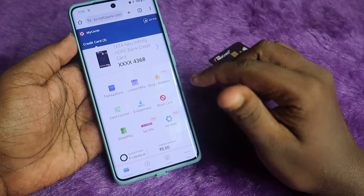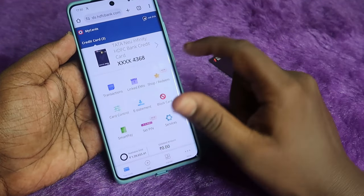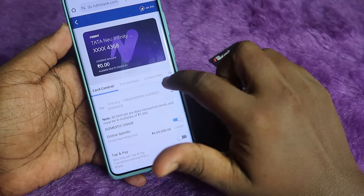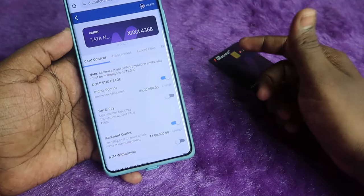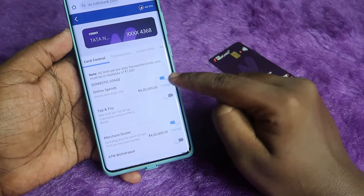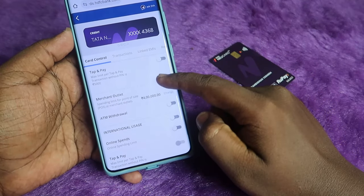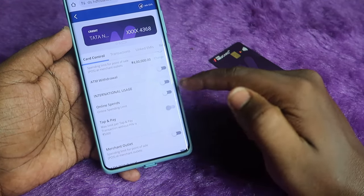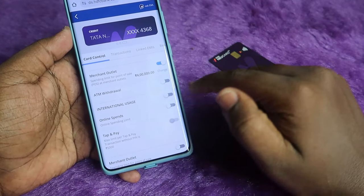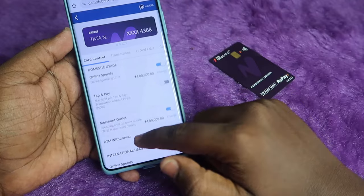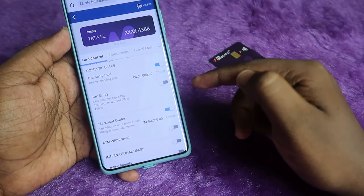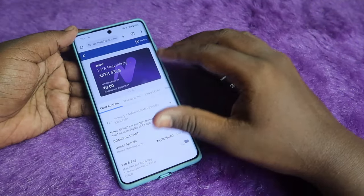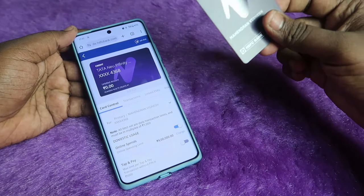To set up card controls like enabling or disabling online transactions, click on Card Control. Here you can see Domestic Usage — enable it for online spends. For international spends, you can disable or enable as needed. For Merchant Outlet, you need to enable it so you can use the card in stores.